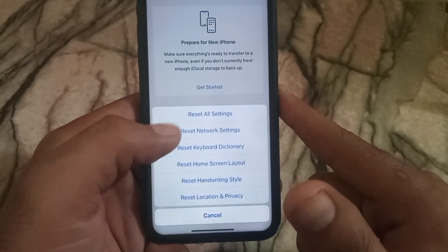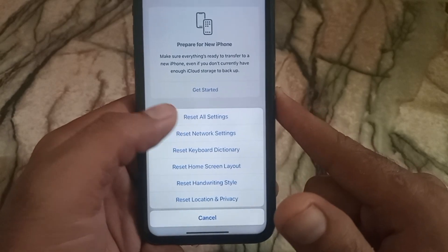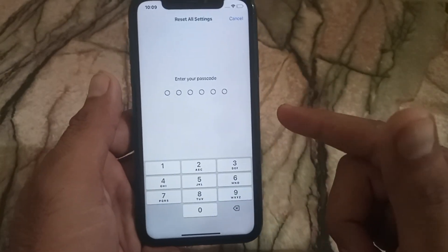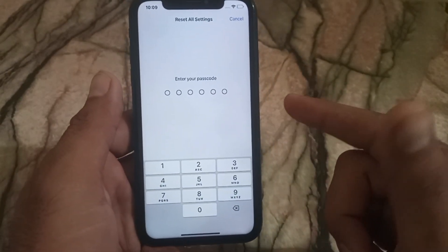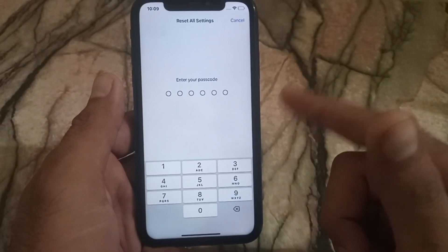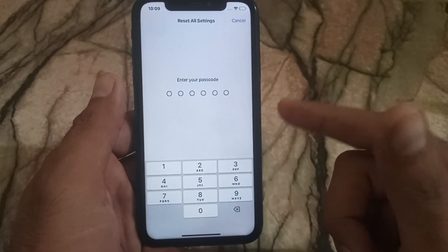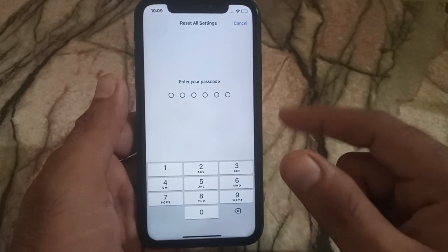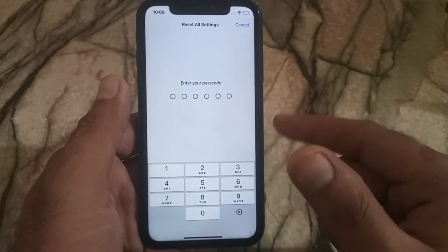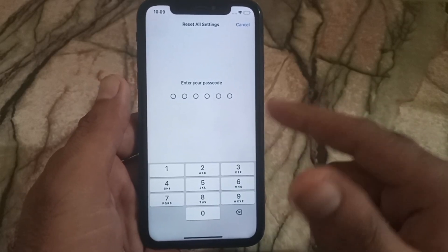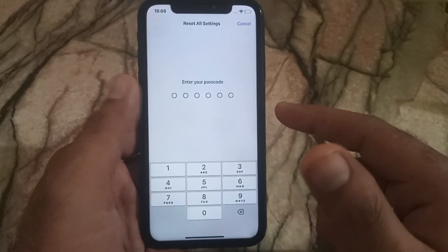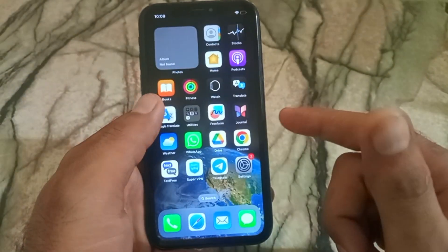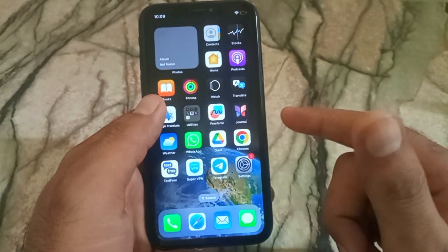The last method: scroll down and tap on Transfer or Reset iPhone, then tap on Reset, and select Reset Network Settings. This will fix any glitch on your iPhone. Don't worry — no data will be lost. So guys, I hope this video is helpful for you.